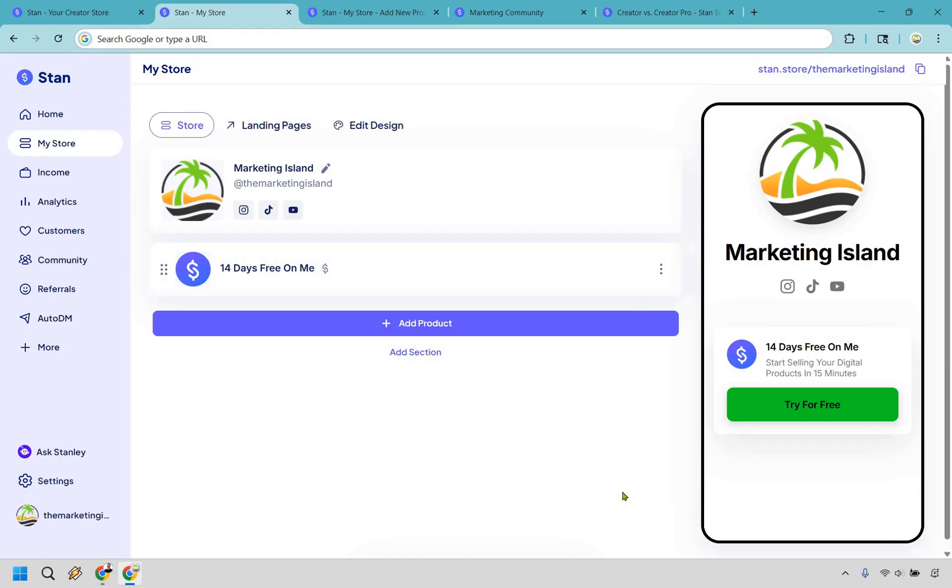So right off the bat, one thing I really love about StanStore is the fact that they are clean, intuitive, and easy to use. It's very easy to navigate around, so even if you're a technophobe, you're going to be in the right spot.